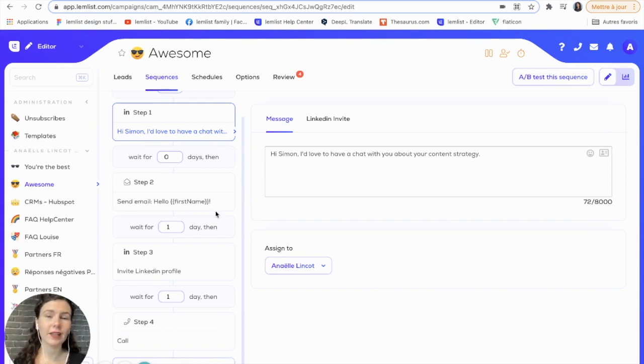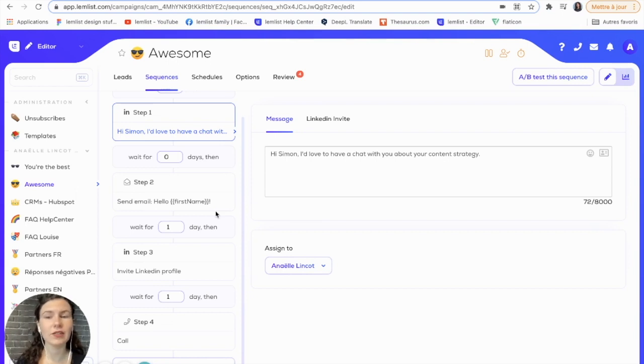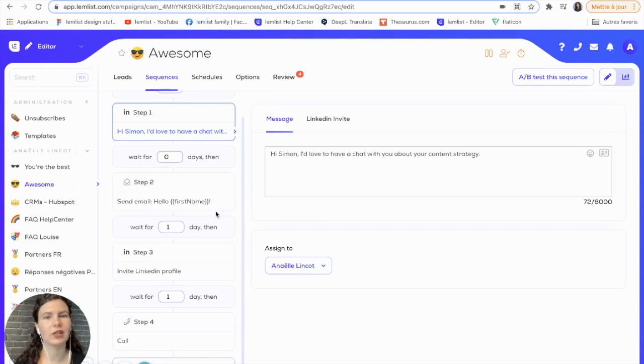The good thing about this is that your extension will have all of this information and does all this automatically for you and collects it, so you are ready to send your multi-channel campaigns.